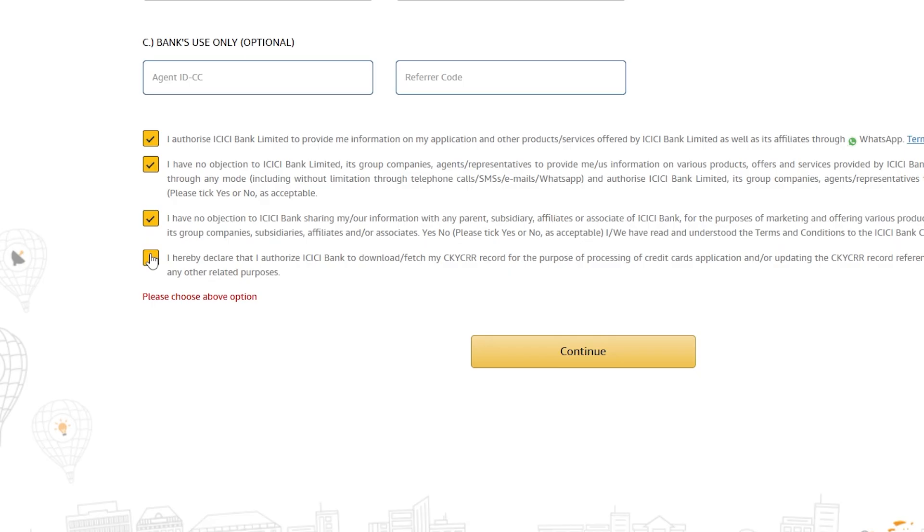Just scroll down, find the CKYCR consent box, tick it and then continue again. That's it. The form should now proceed without any error.